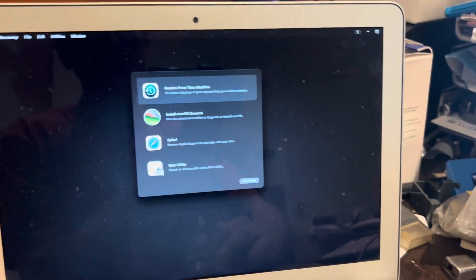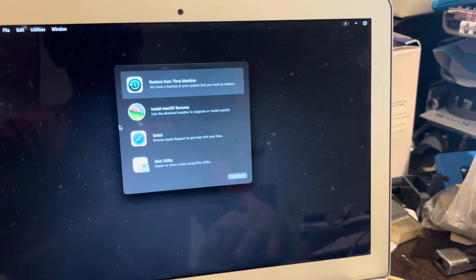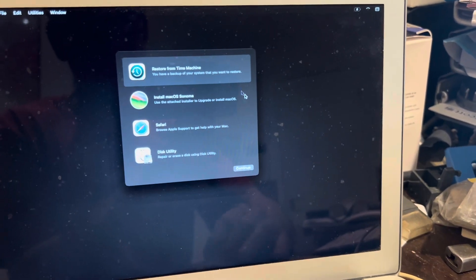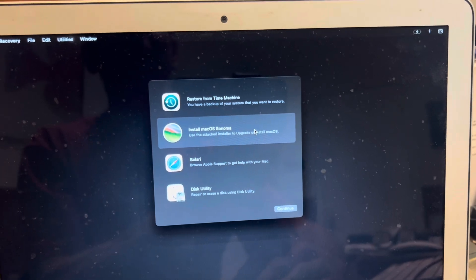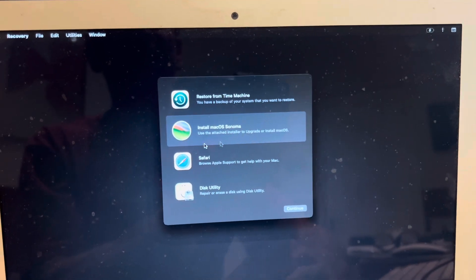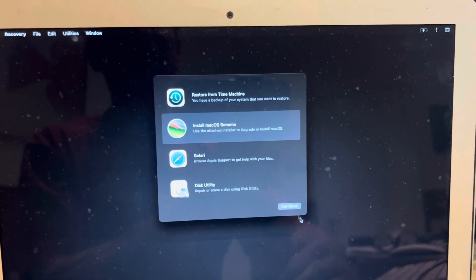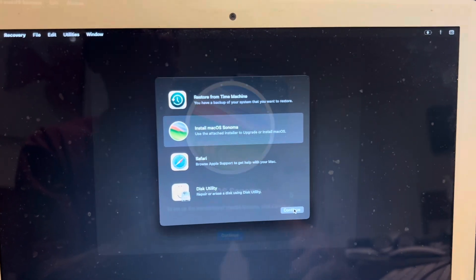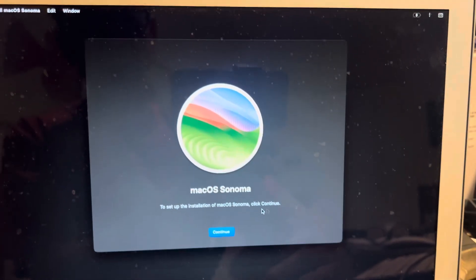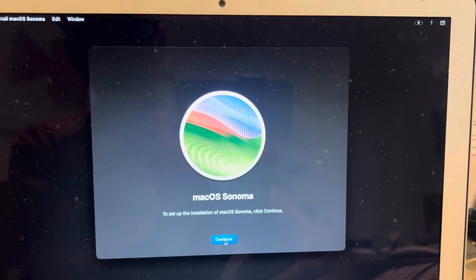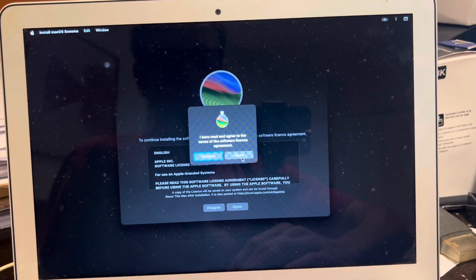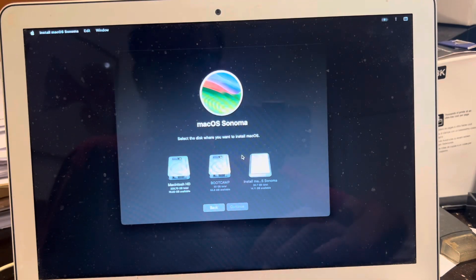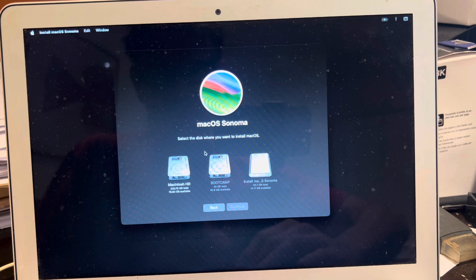So now we get to this screen here. Okay we're going to hit this button here. We've selected that and we're going to hit continue. And we're going to hit continue. It's going to agree. And we want to install this on our hard drive.